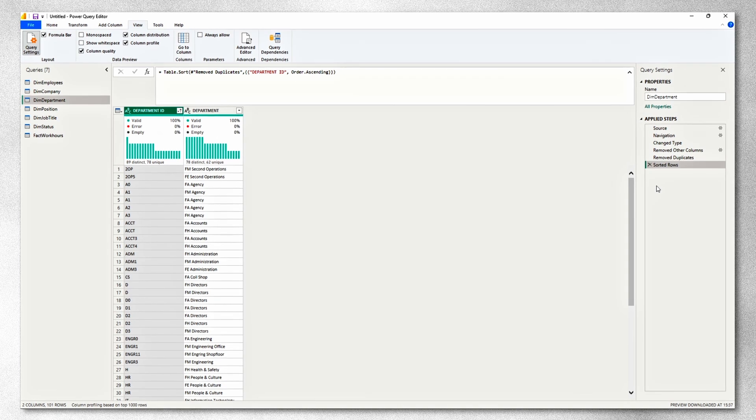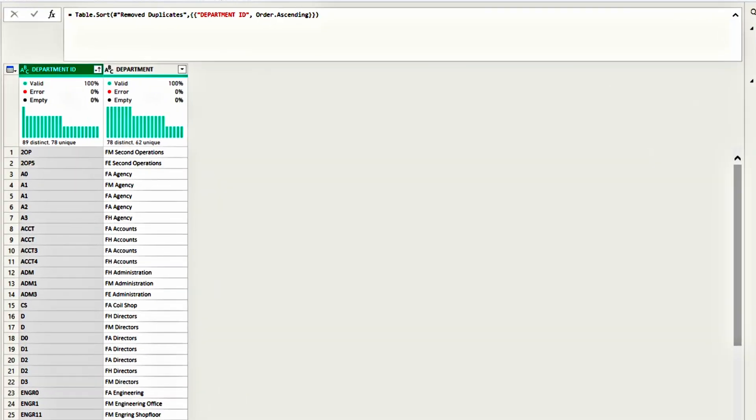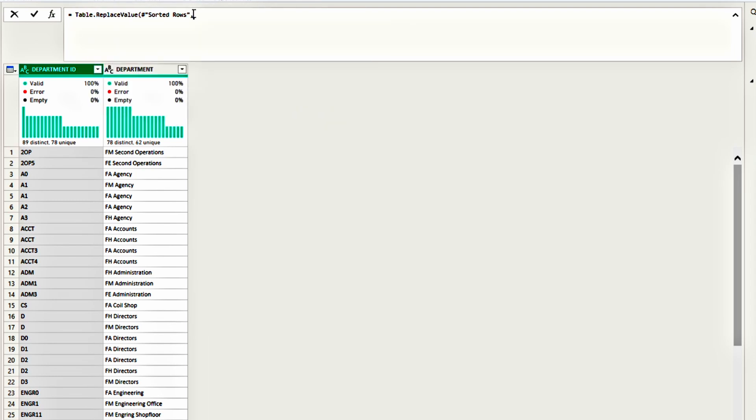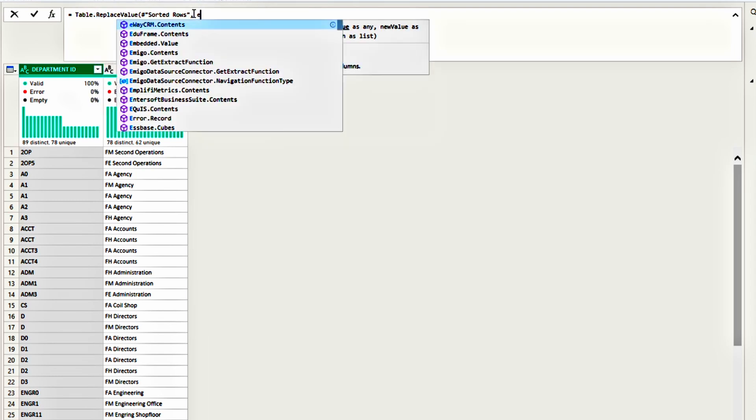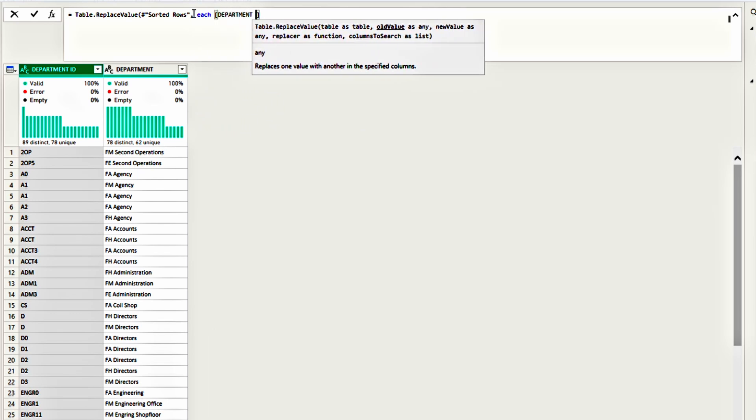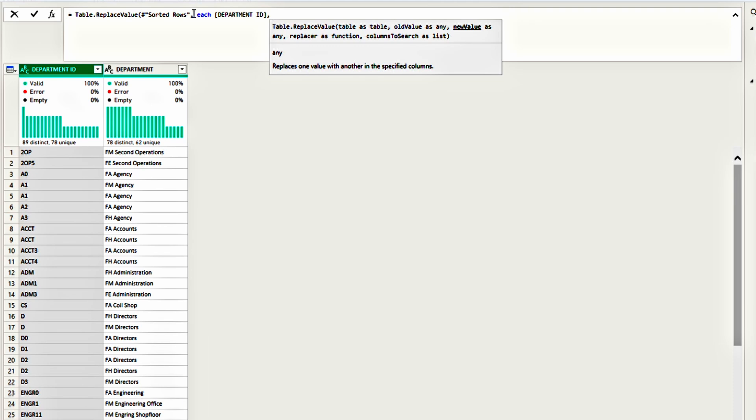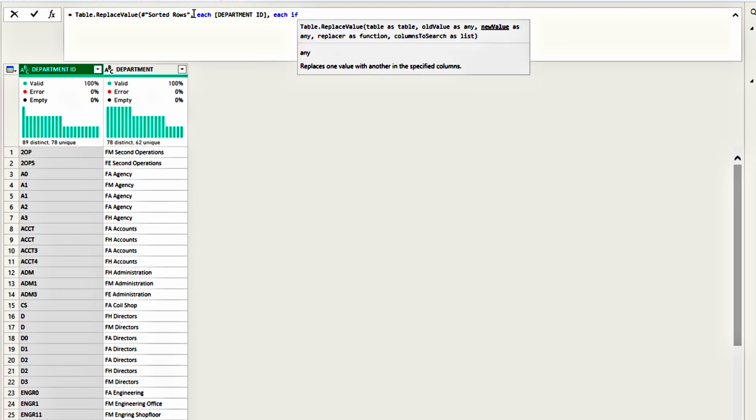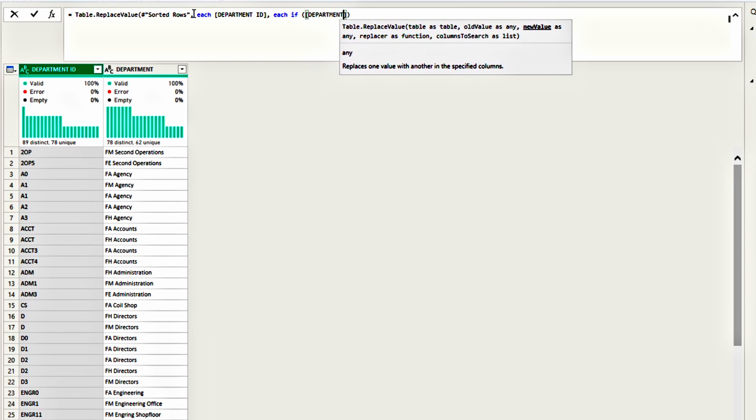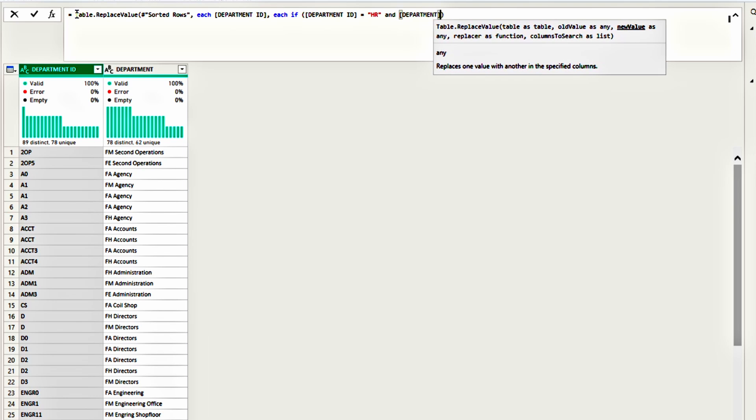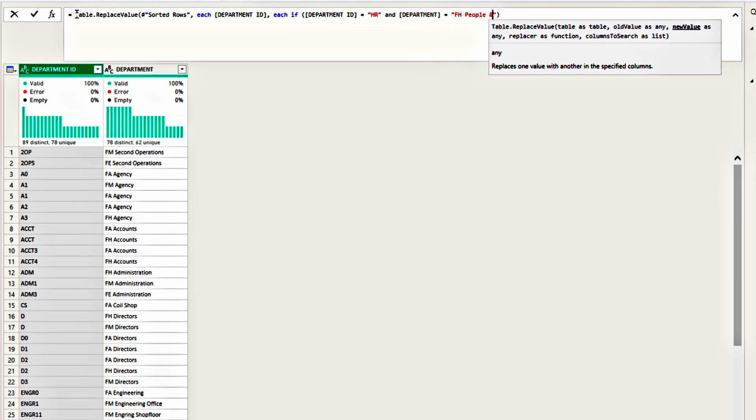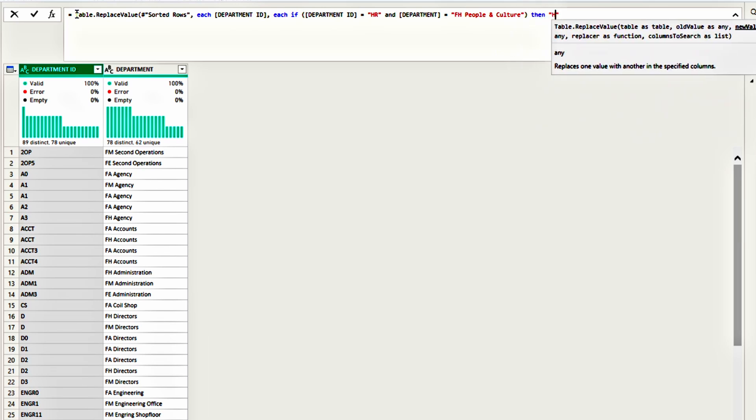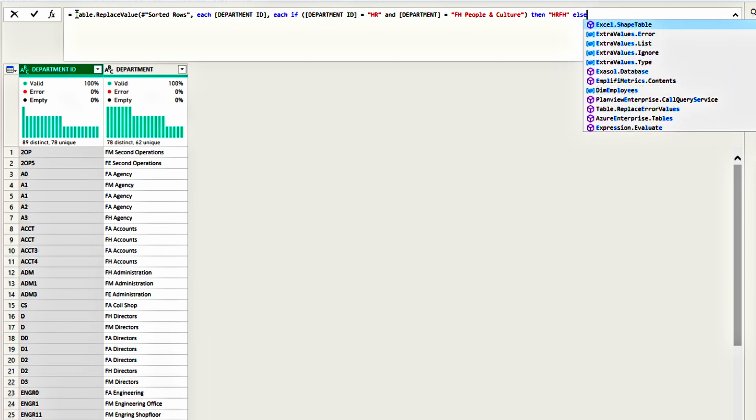A quick way of replacing multiple values is to use M code. Press on FX and let's write the code. It starts with table replace value. For the list of values, we will have the previous step. And then we want to replace each row in the department ID. And we will replace it using the if and else formula. So each row, if, and we need to set up two conditions. The first one is for department ID to be HR. And the second one would be for the department name to be FH people and culture. Make sure you have the same case because otherwise the formula won't work. Then replace with HR FH. If this condition is not met, we need to move to the next condition.